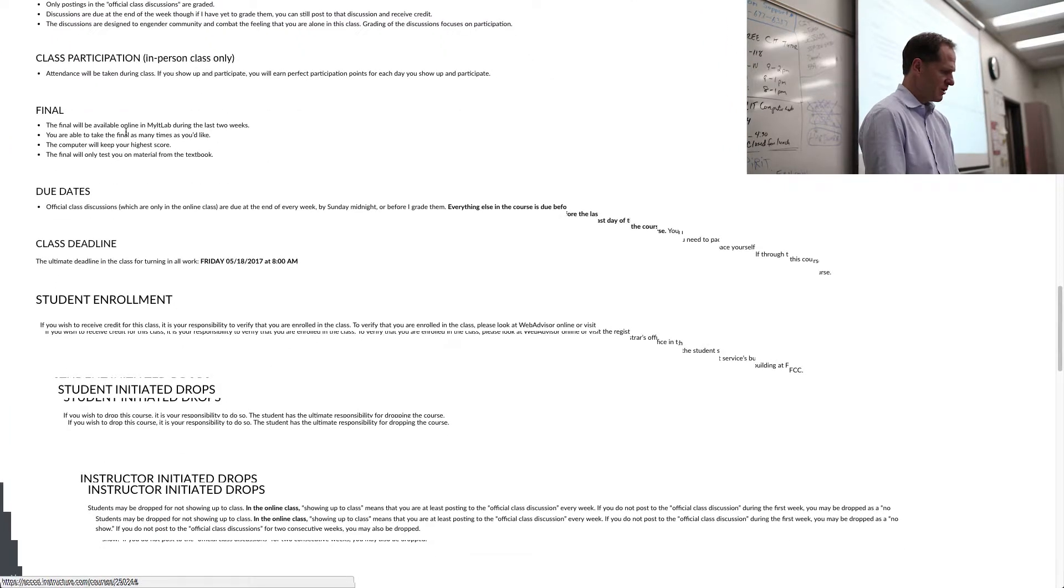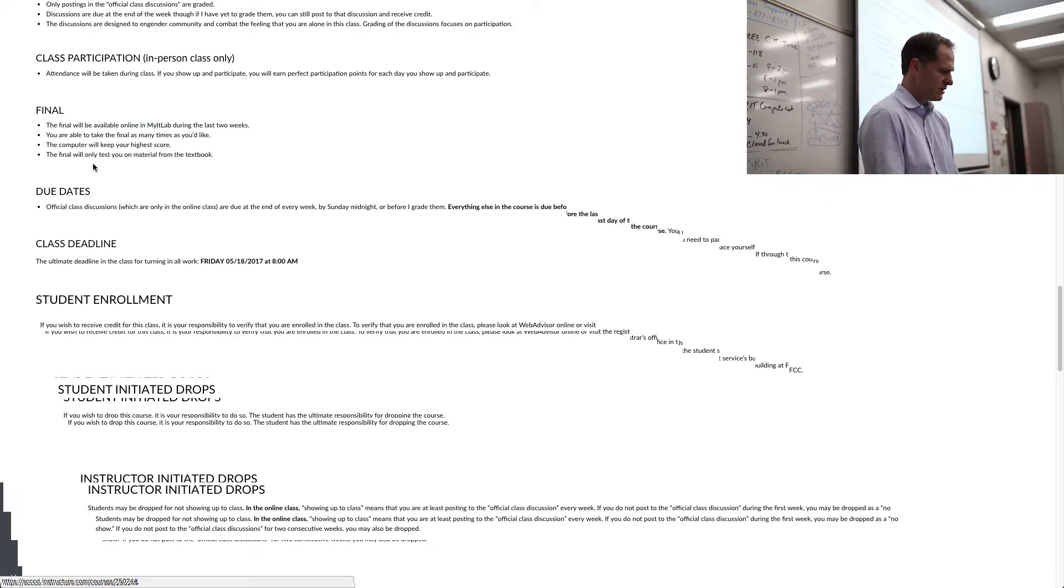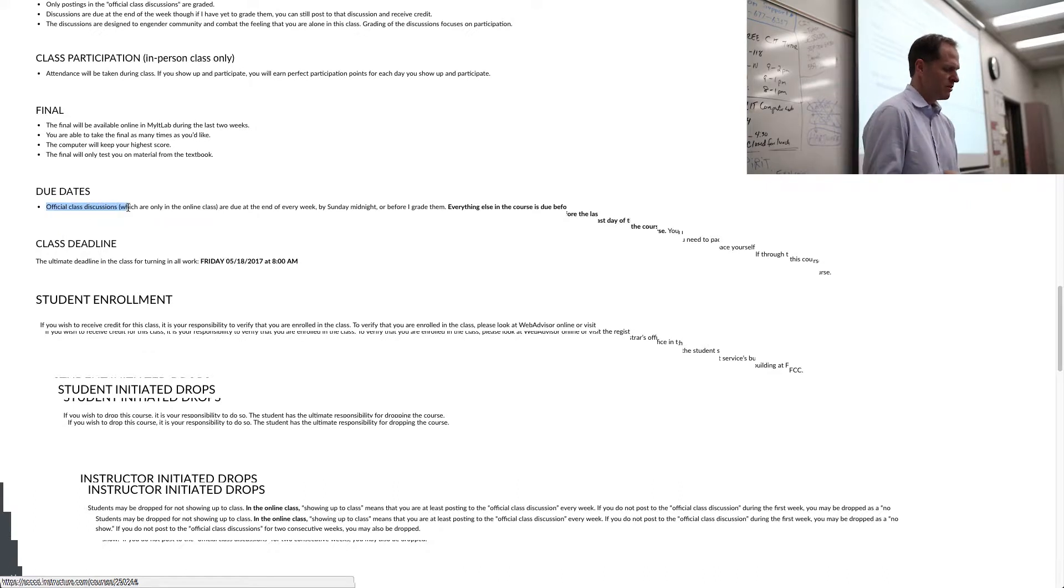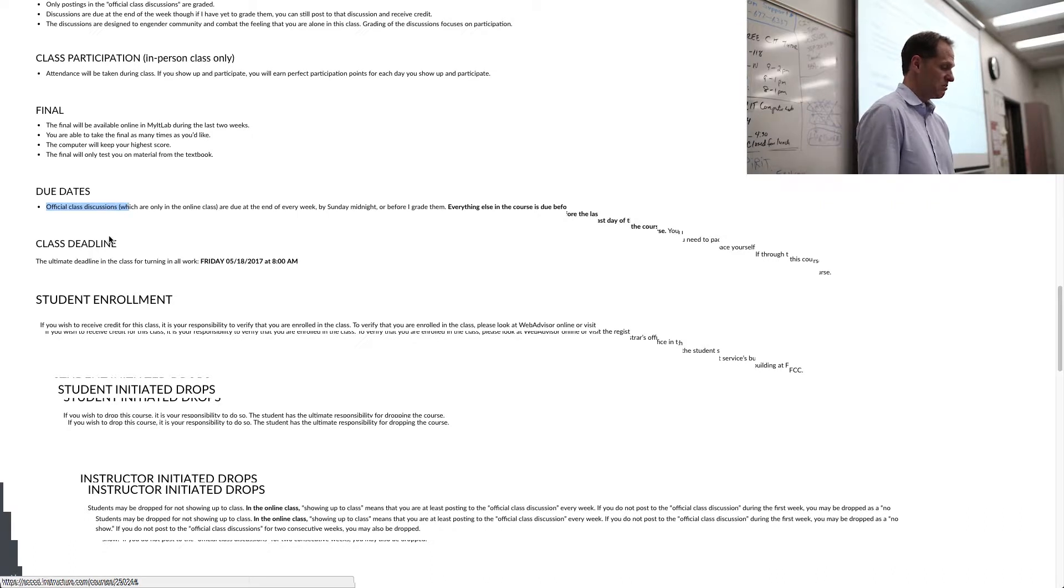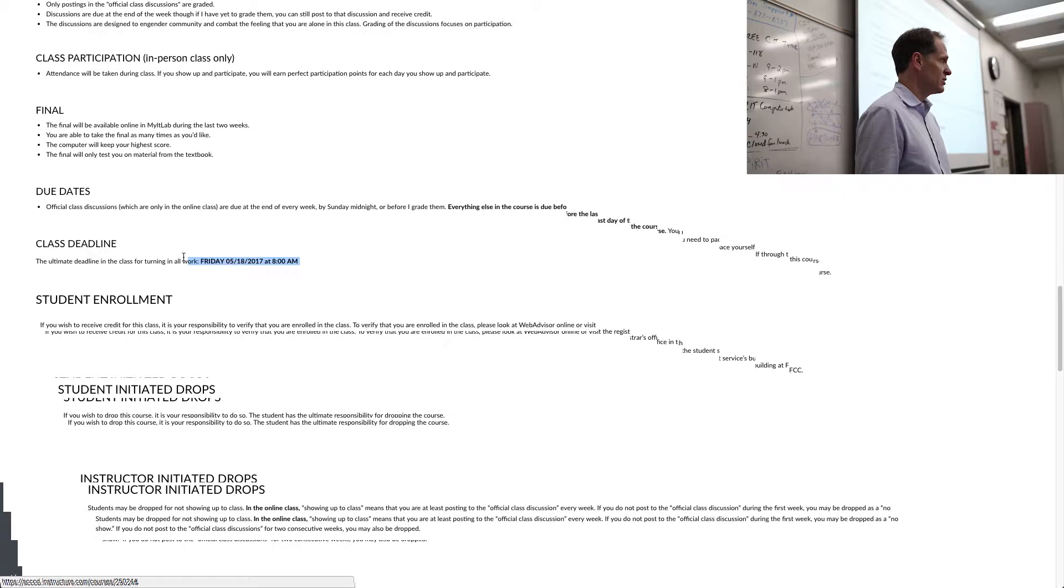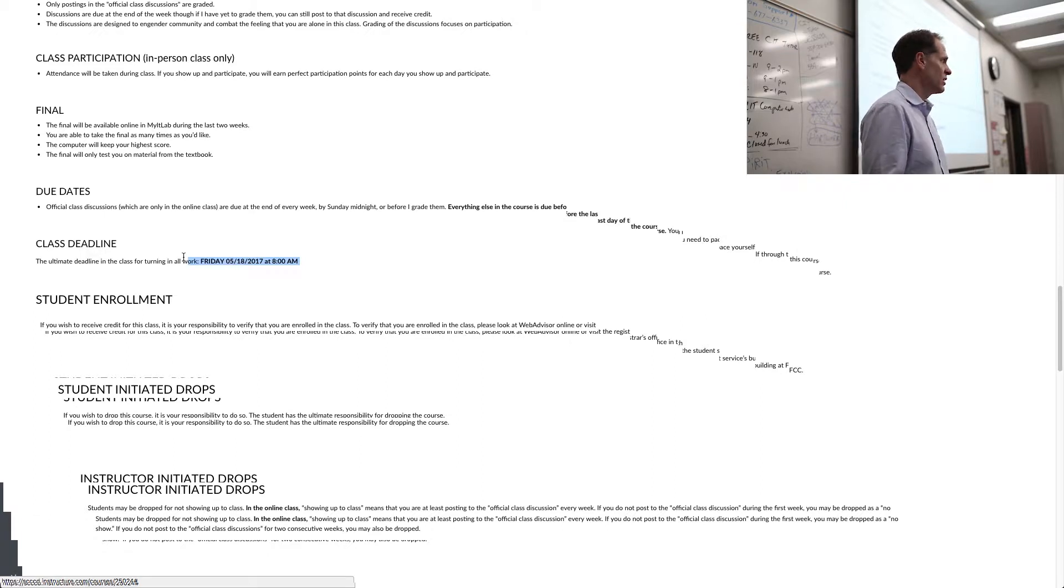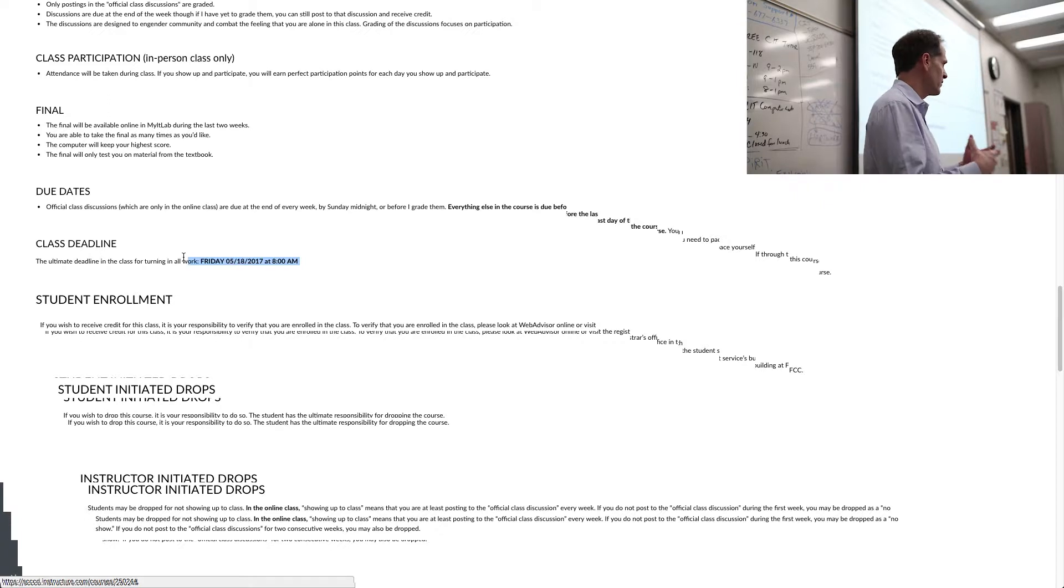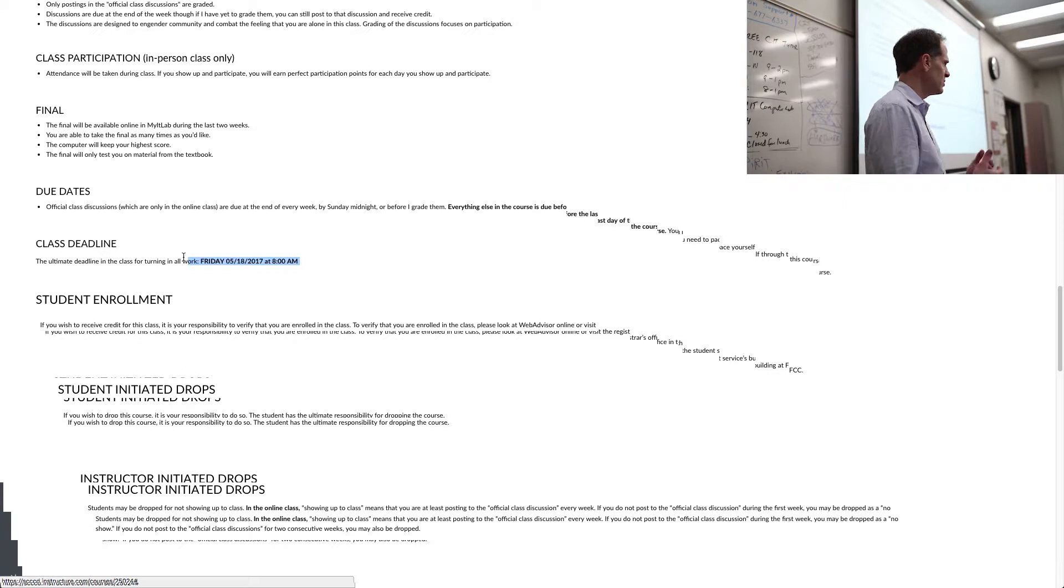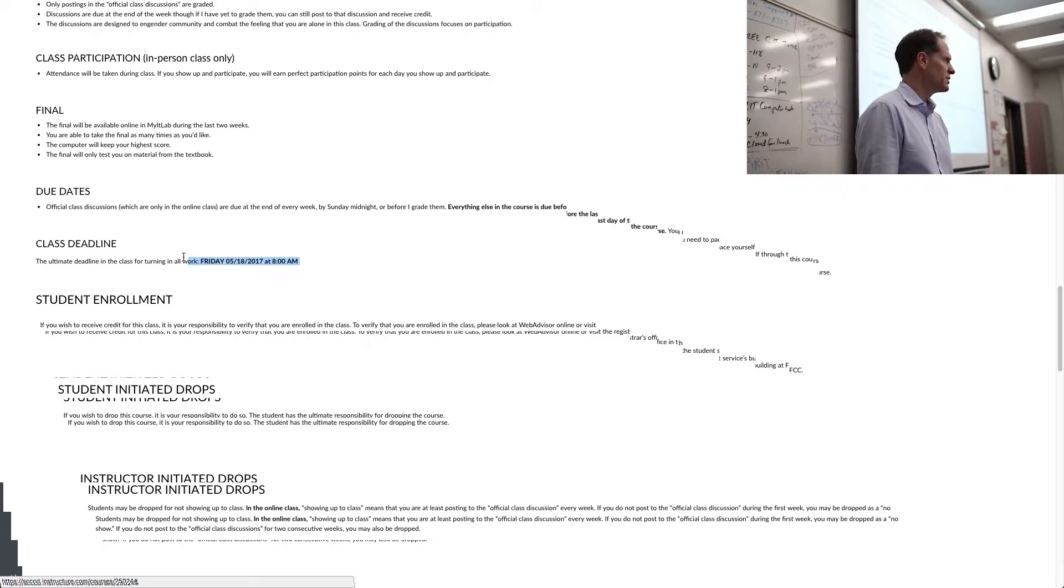The final will be available online. Due dates. So if you're in the online class, then you have to do discussions. And those have to be done before I grade them, which is usually before the end of the week, say one every week. Otherwise, you just have to do everything before the semester ends. You can do it all in the first two weeks. You can do it all in the last two weeks, which I don't recommend. Or you could do a little bit each week. I've structured it. So if you're going to stay on pace with the class, here's what you should do week one. Here's what you should do week two. Here's what you should do week three. But it's your choice.